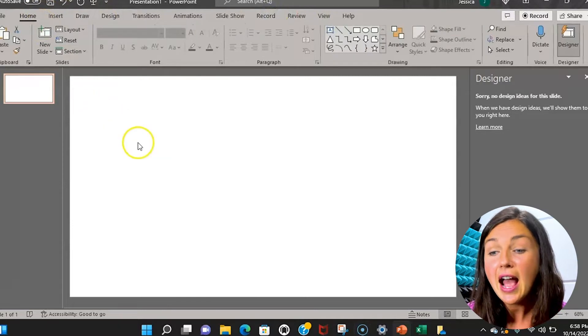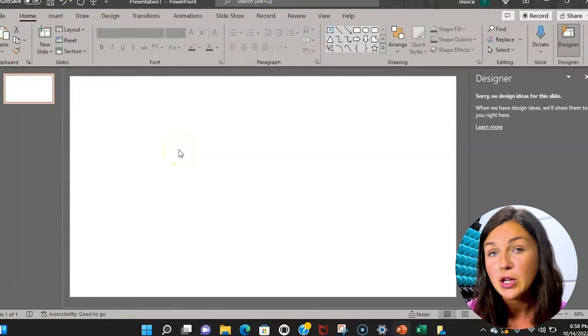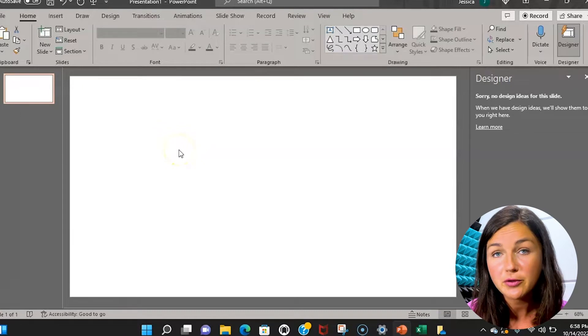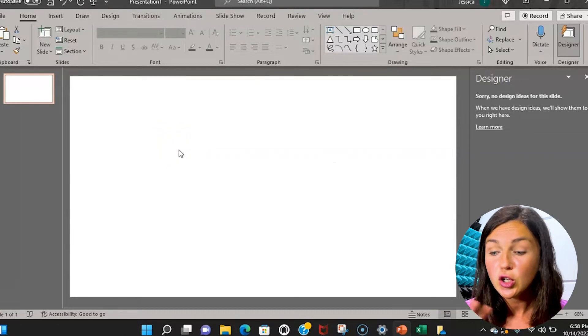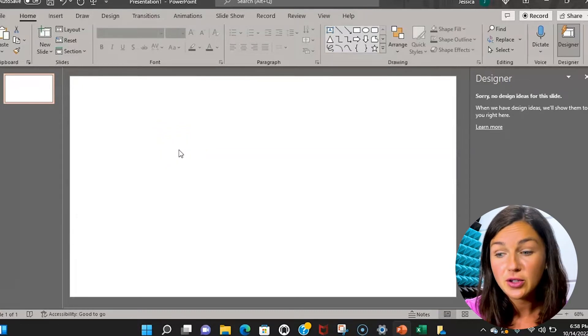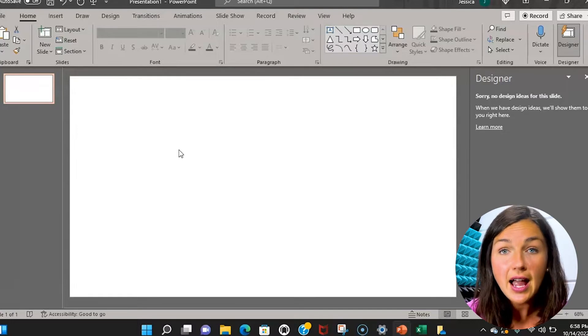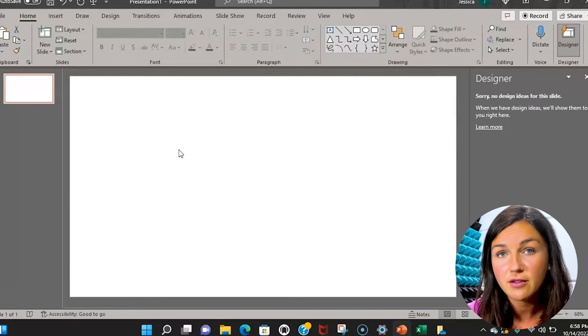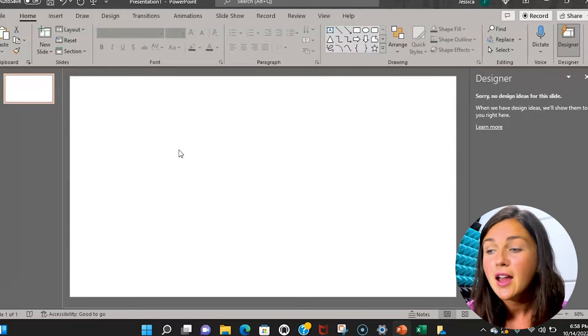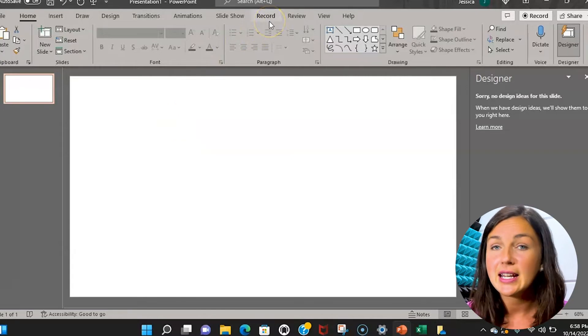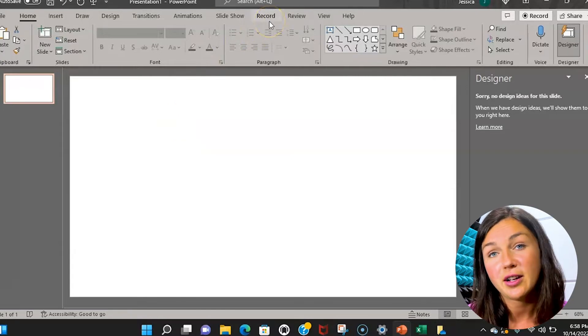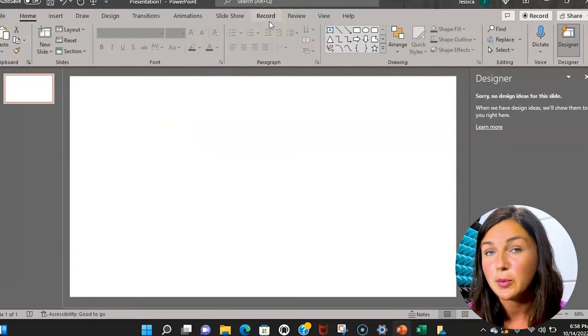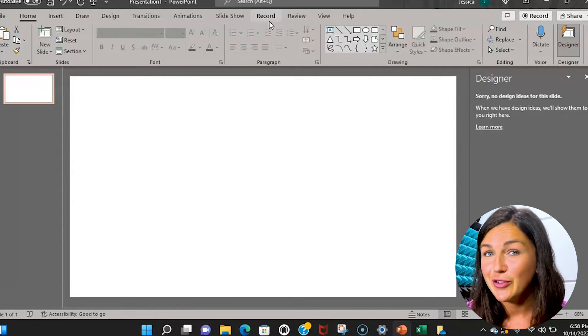I have a blank slide open because one of the ways it's going to screen record your desktop is by inserting the screen recording video onto your slide and then you can export it as a video file to share out. But there's another way to get it to save directly to OneDrive and it'll prompt you to do that if this is your first time.